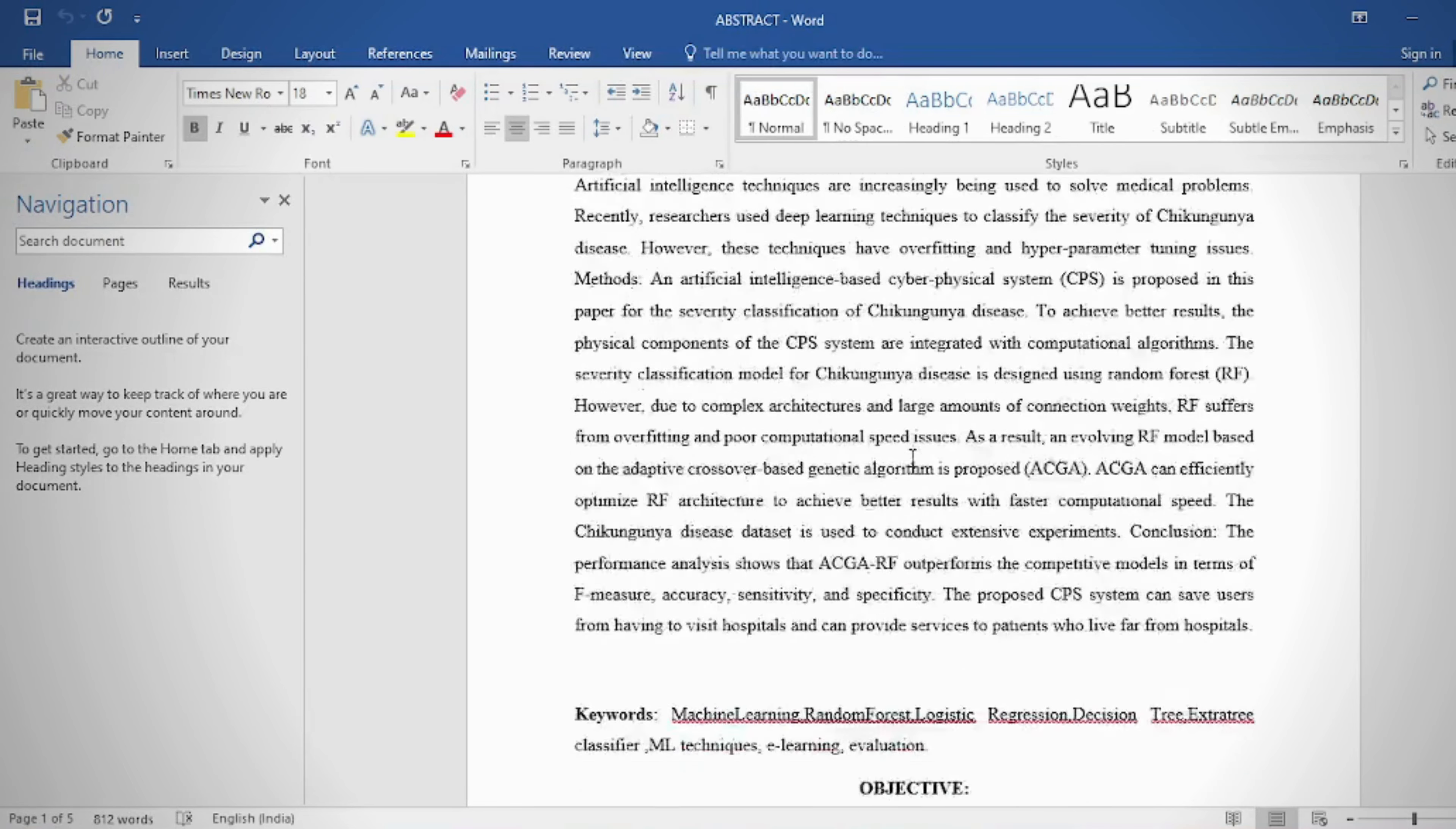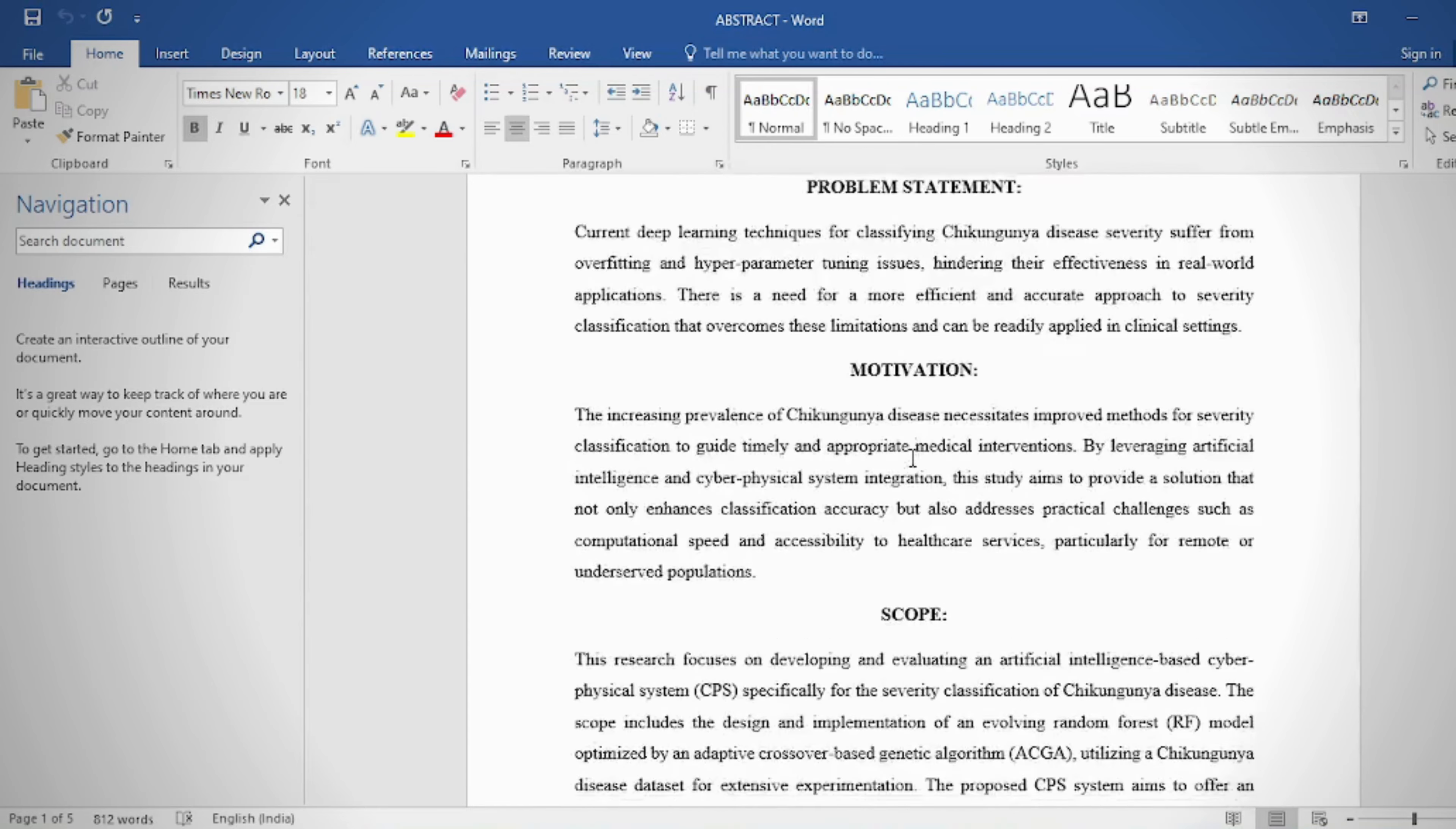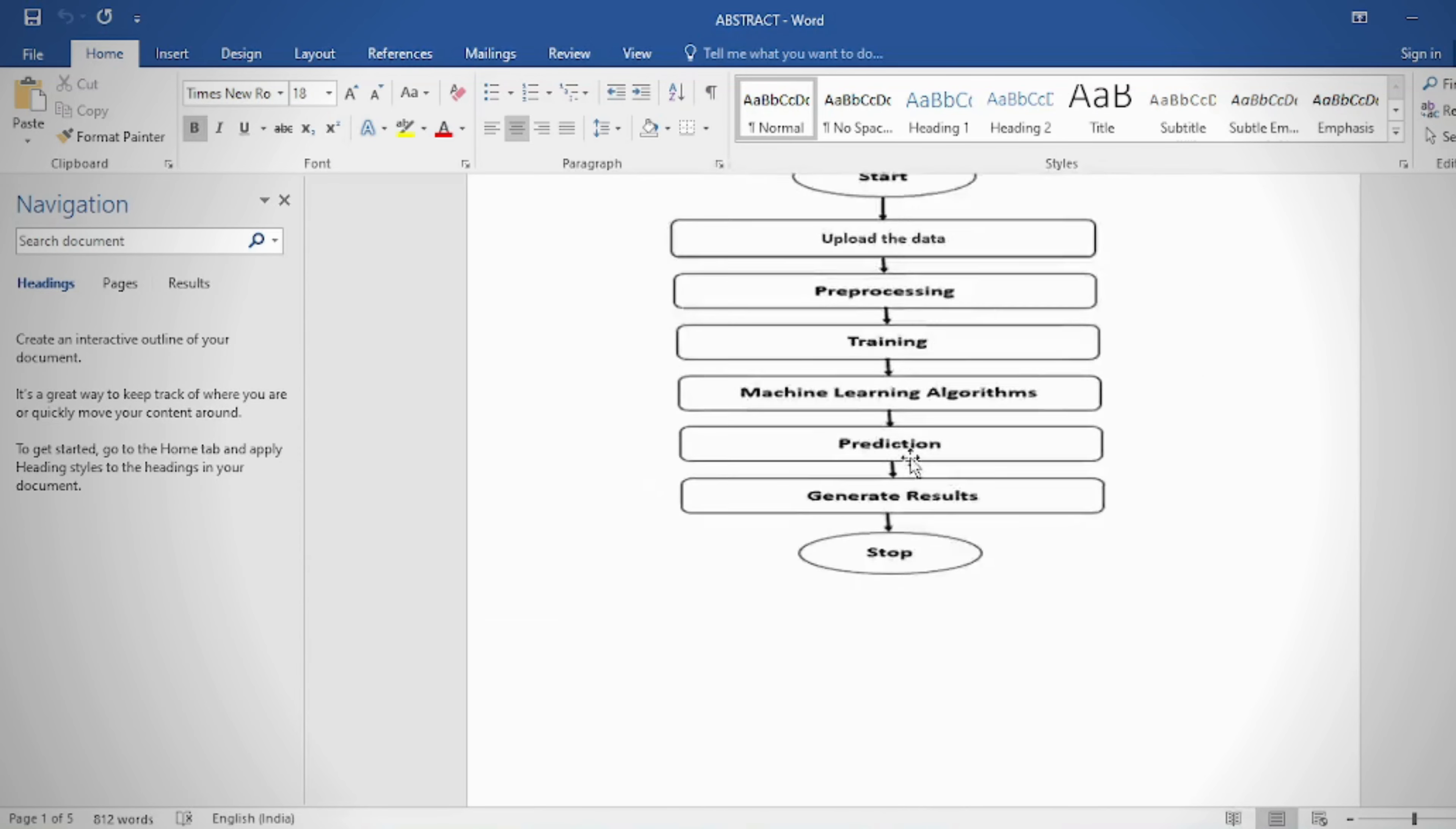Recently, researchers used deep learning techniques to classify the severity of Chikungunya disease. However, these techniques have overfitting and hyperparameter tuning issues.